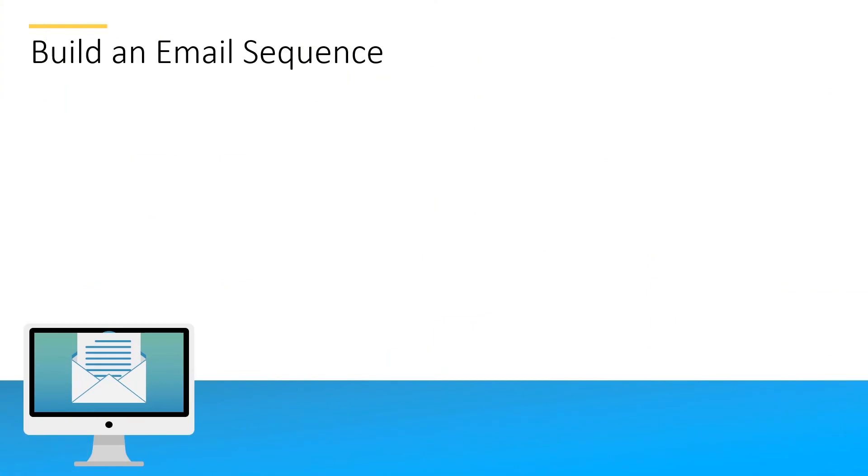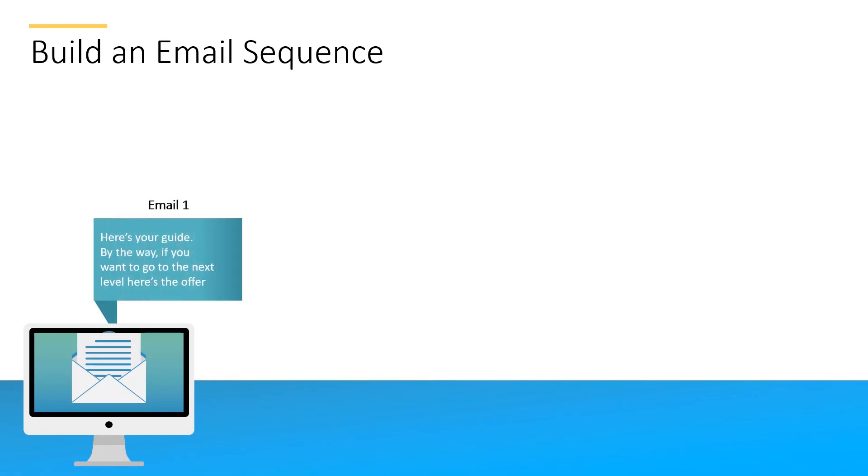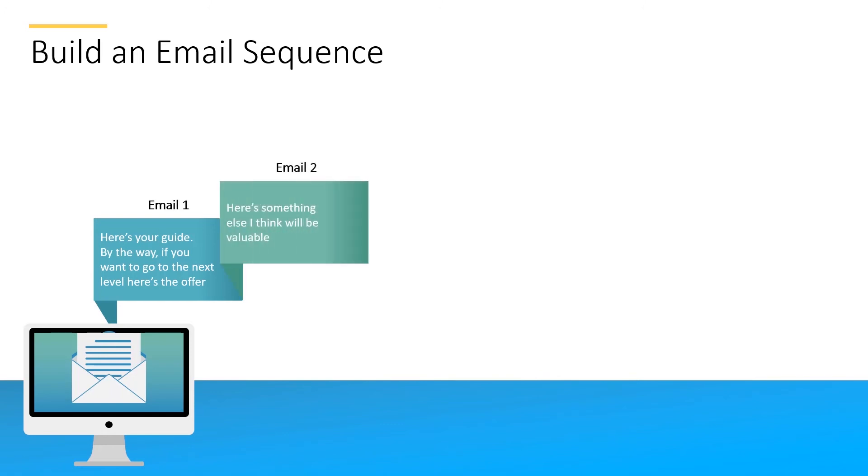Here's an example of an email sequence. Email number one: here's your guide, by the way if you want to go to the next level here's the offer. So you do give them an opportunity for the offer but your focus is providing that opt-in. Email number two: here's something else I think might be valuable—that might be another blog post that you send them or some other useful guide. So again you're providing value.